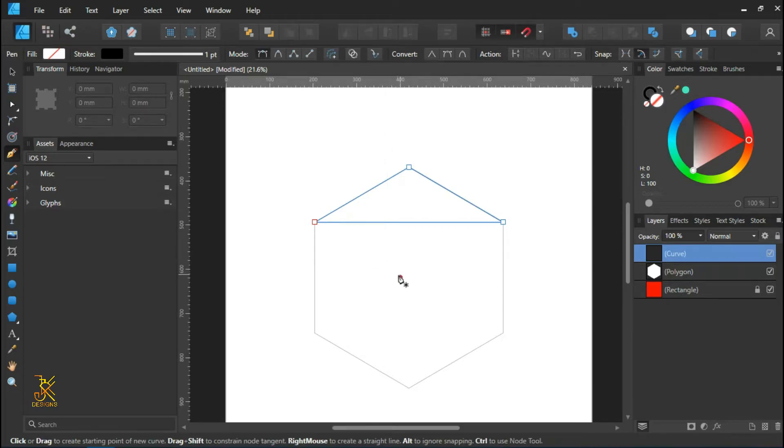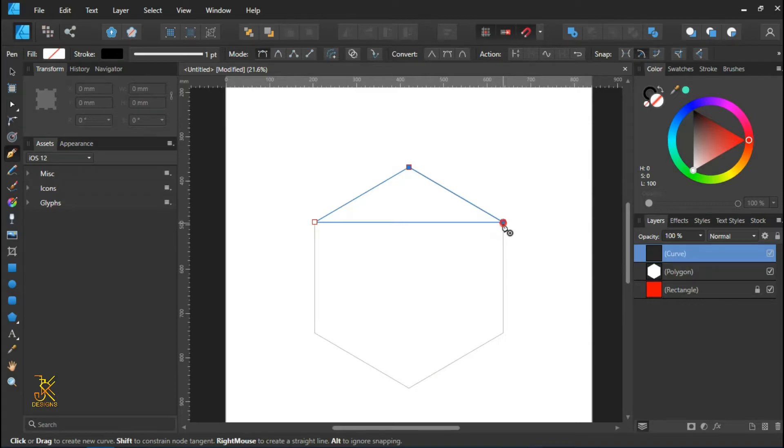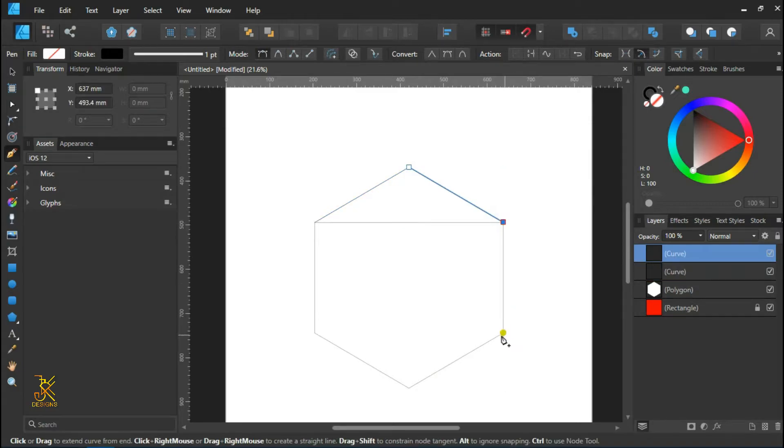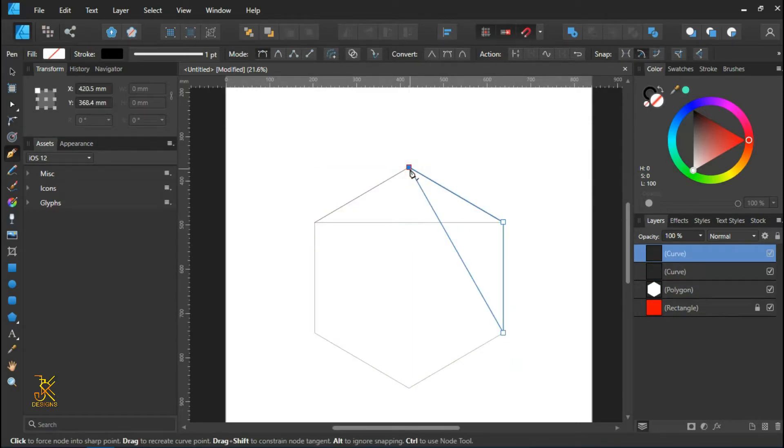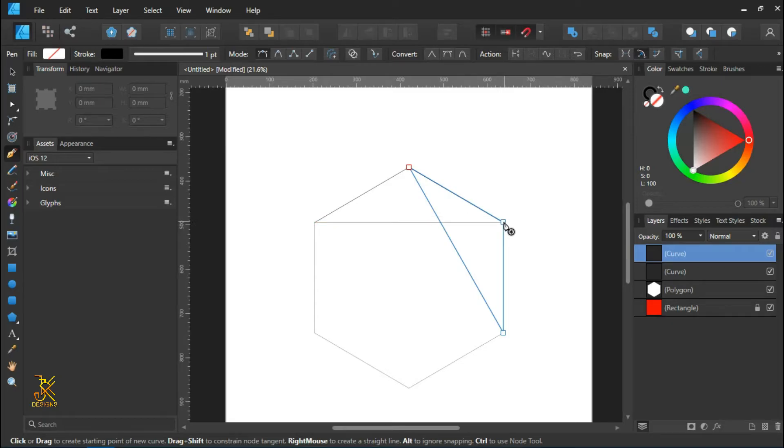So draw another triangle from one point to another and another to make another triangle. Press Ctrl D to deselect. And then draw another triangle from one curve point of the polygon to another.